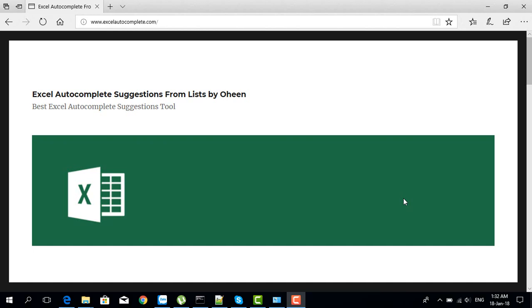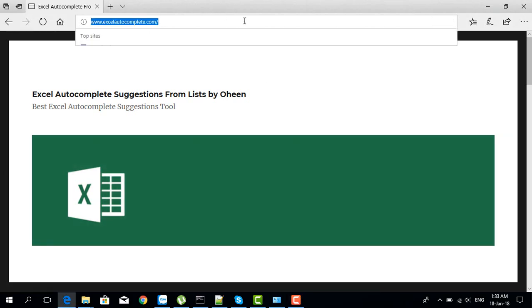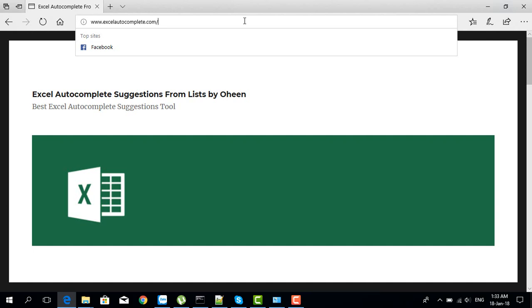Hello everybody, today I'm going to show you how to download, install, and activate the Excel autocomplete add-in. The first thing you need to do is download the add-in. After making the purchase, you will see the download page.